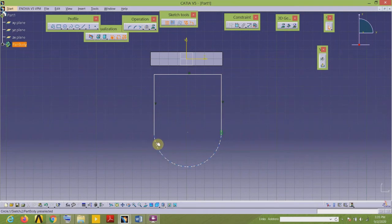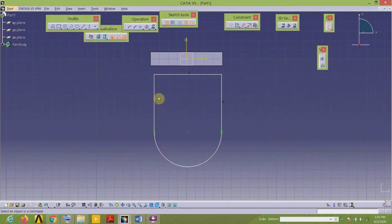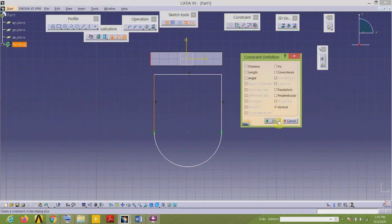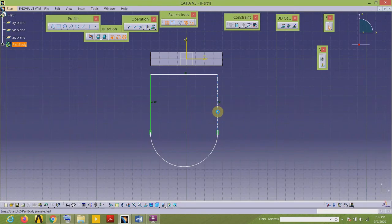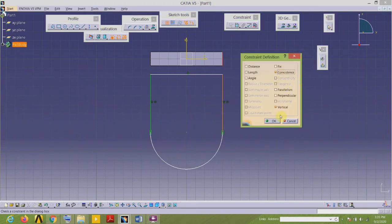I need to apply the tangency constraint. This is the tangency. Now this is in line with this, so let us apply the coincidence constraint. This vertical line and this vertical line are in line with this edge, so apply coincident.